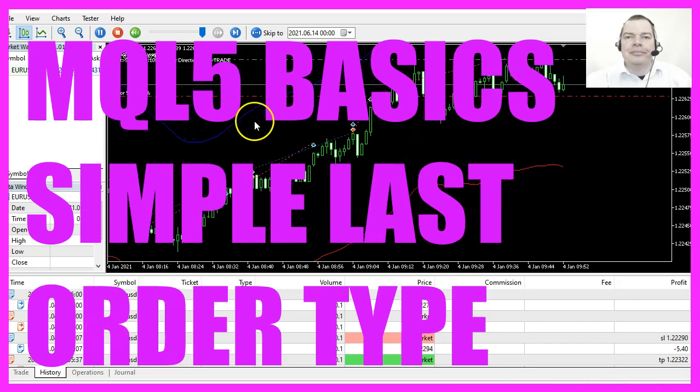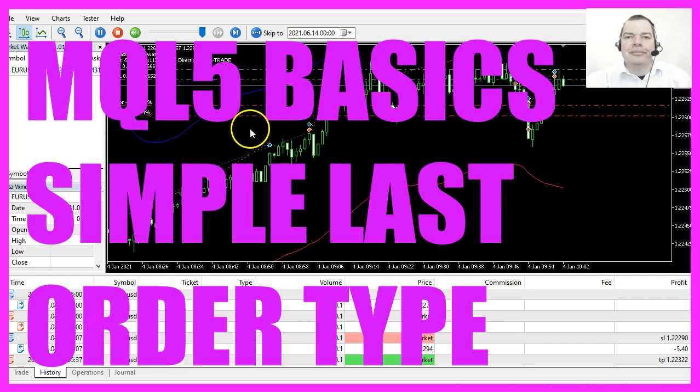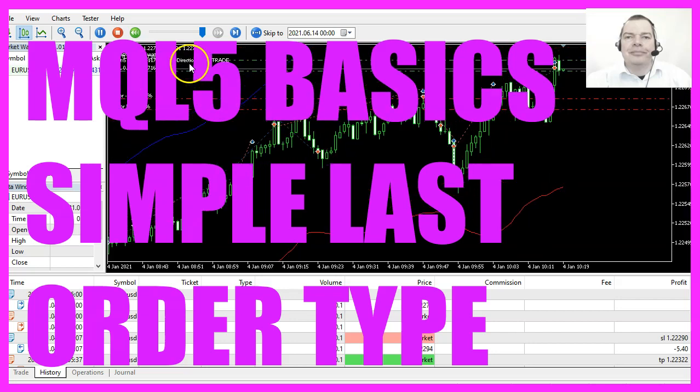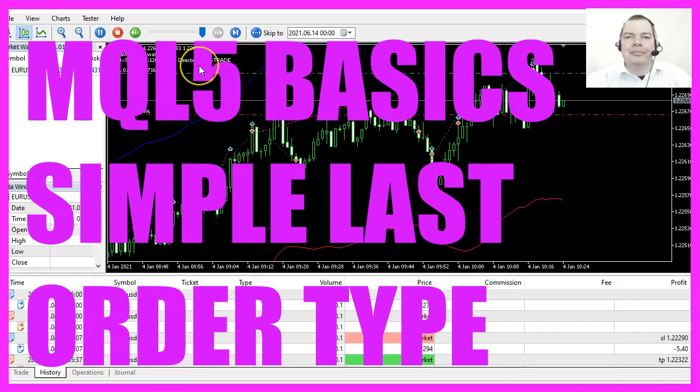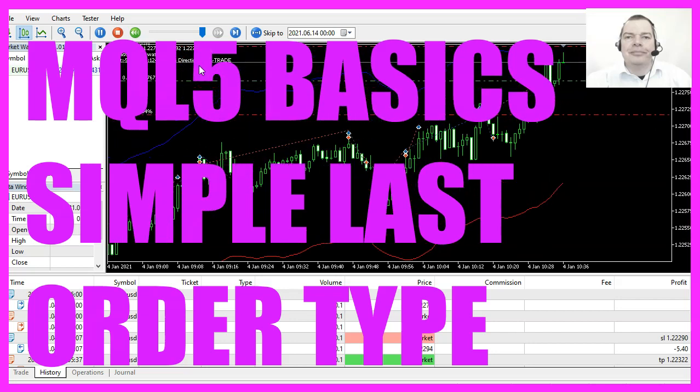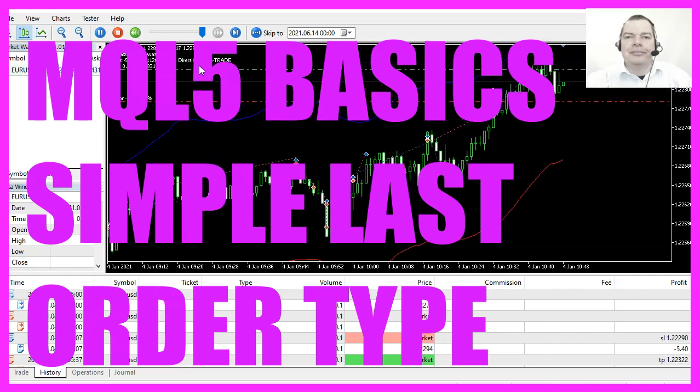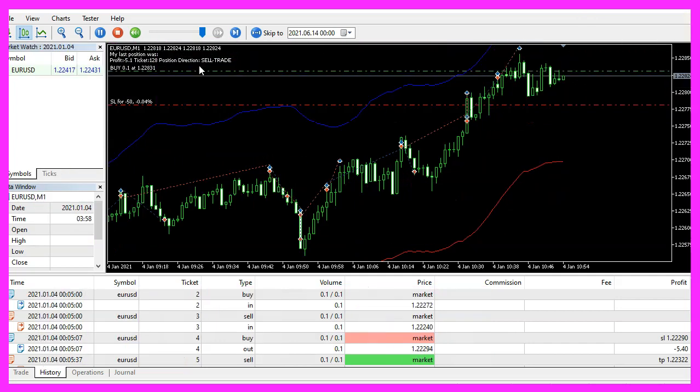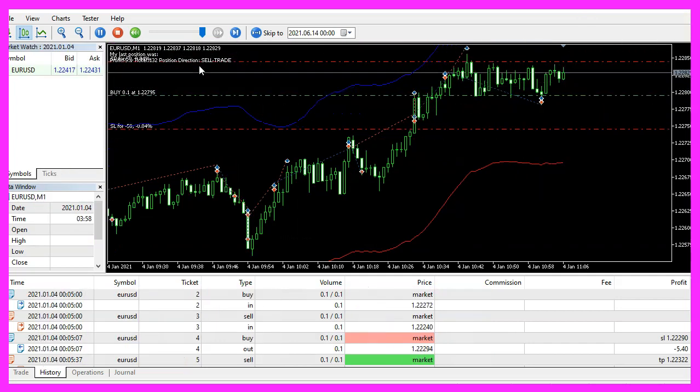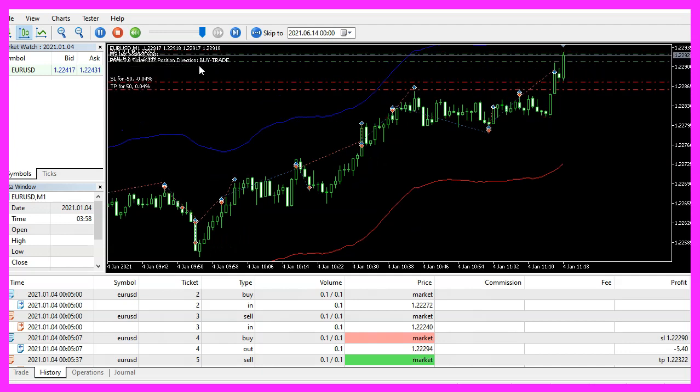In this video, we are going to create an expert advisor that is able to get the last order type. I hope I can get it done before the building noise around the house starts, so let's find out how to do that with MQL5.